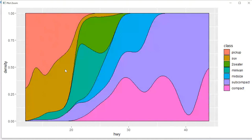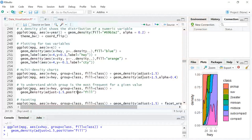Two-seaters and minivans sit mostly between 20 and 25 mpg. Mid-size cars have a wider range but a smaller proportion. Compact and subcompact cars show both a wider range and higher mileage. If you want to see what proportion of different car types move within a particular data distribution, this graph is the right choice. The code is exactly the same as a regular density plot — the only addition is position equal to fill, which distinguishes it from a standard density plot.